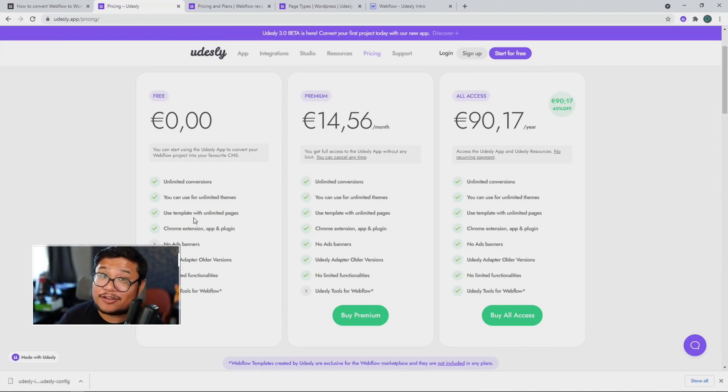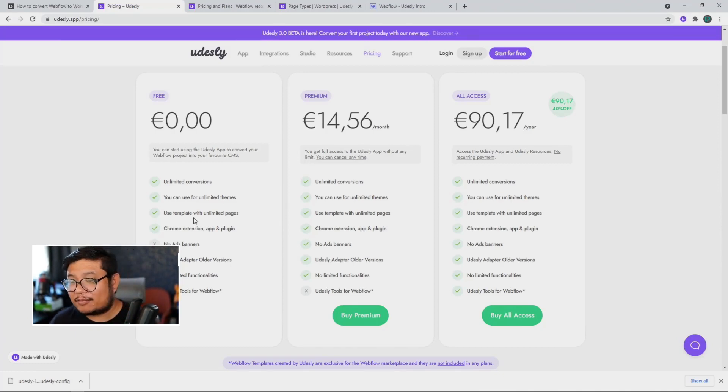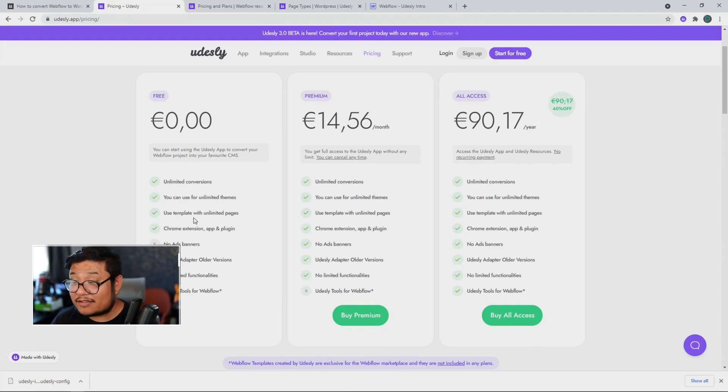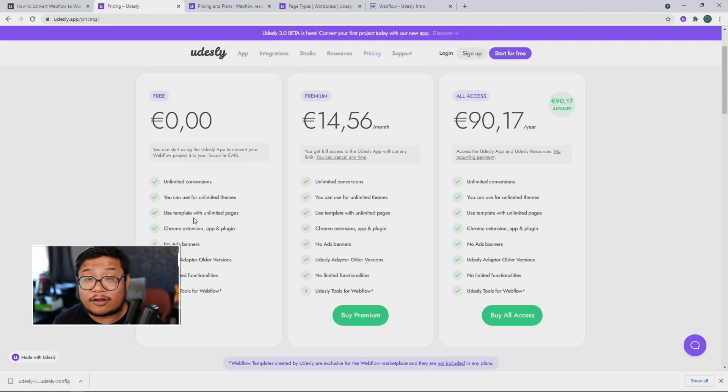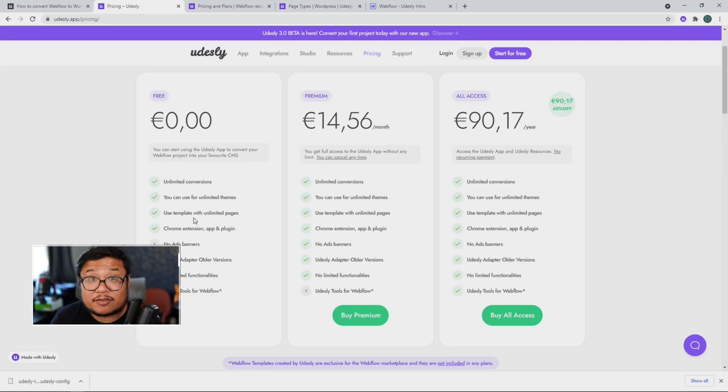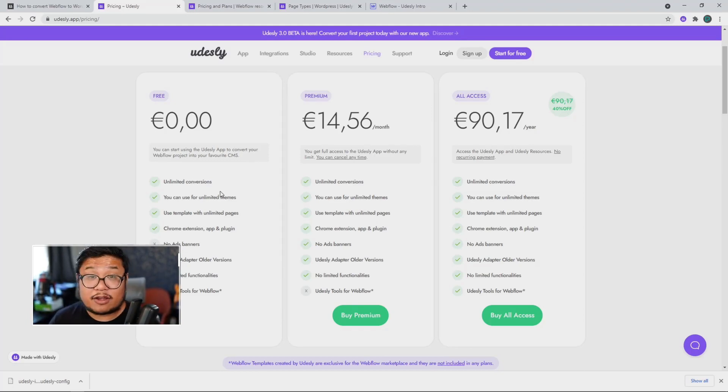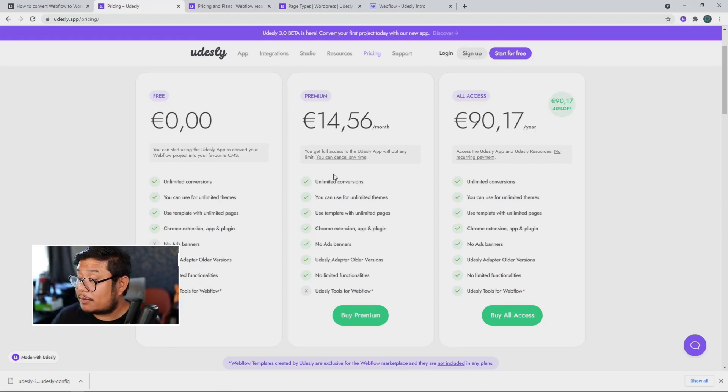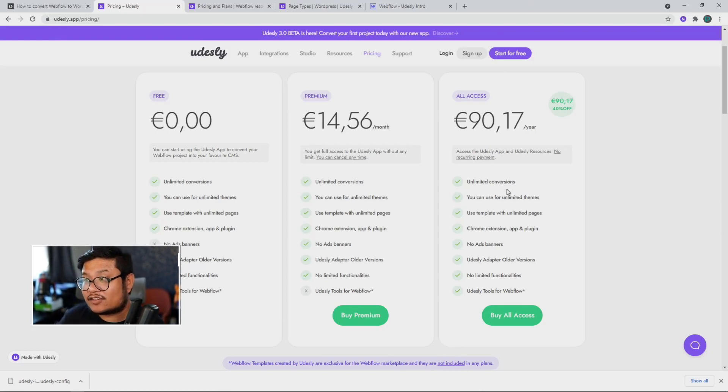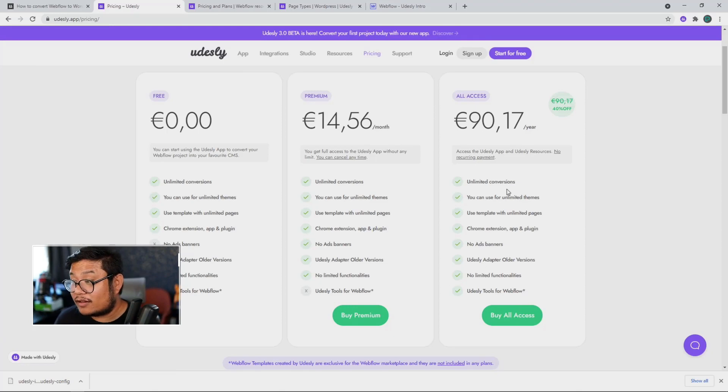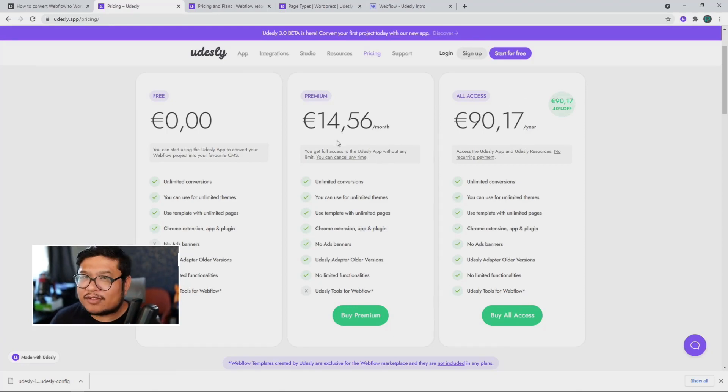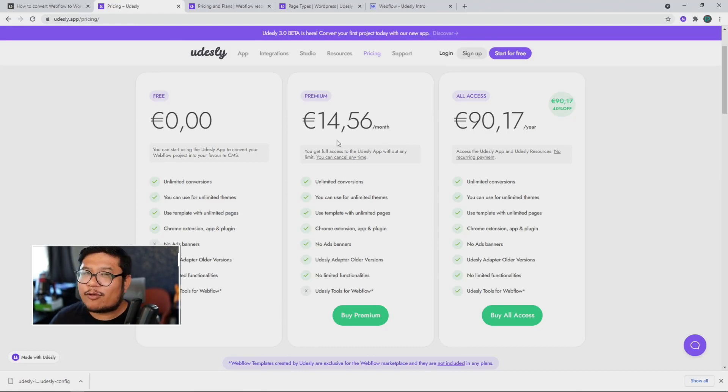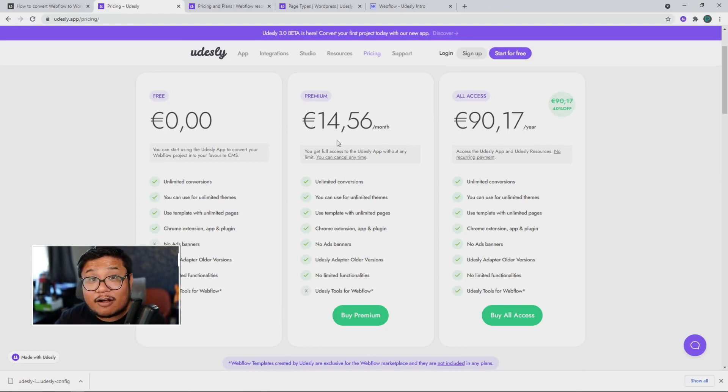But if you are running a business and you have a lot of people asking you to build WordPress, Shopify, Ghost, or Jamstack themes, then the premium is for you. But if you also want access to those resources as well, then the all access is still there for you. So it's been simplified. All right. If you want more information, udesly.com slash pricing.